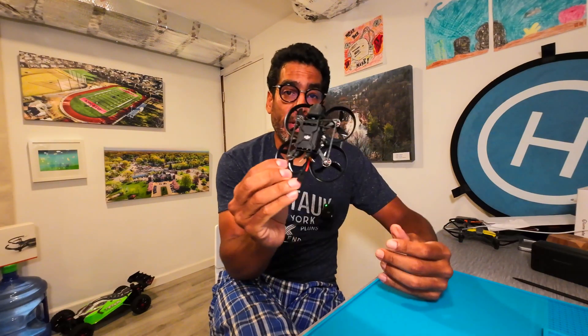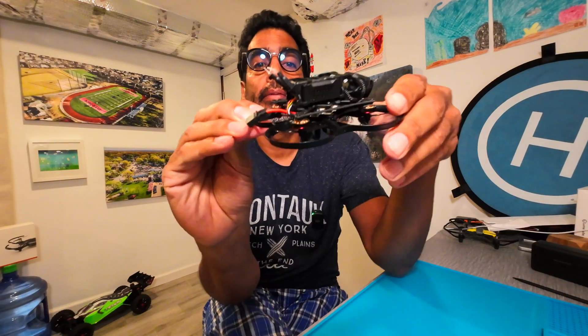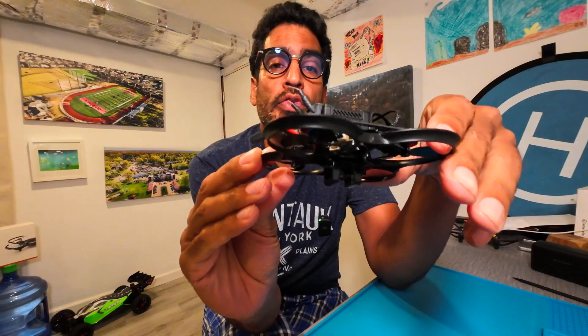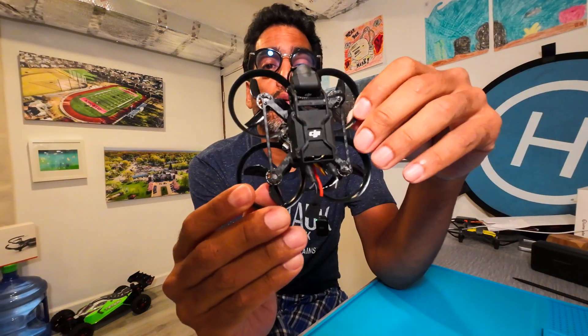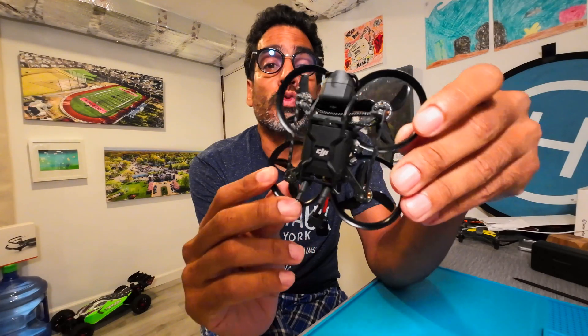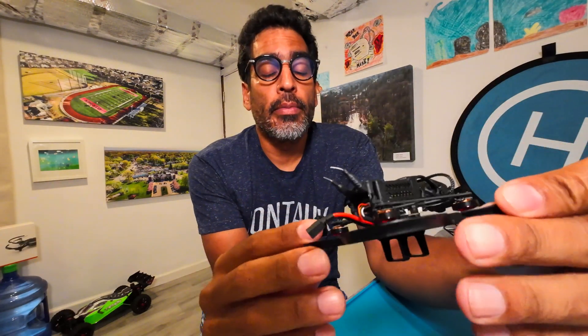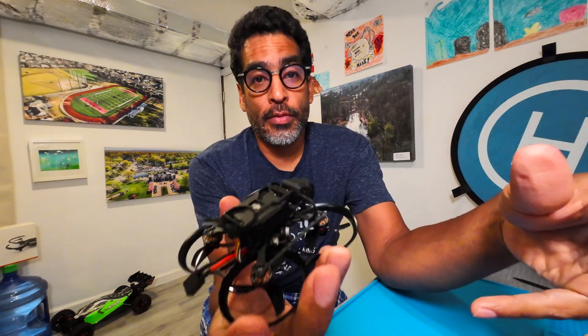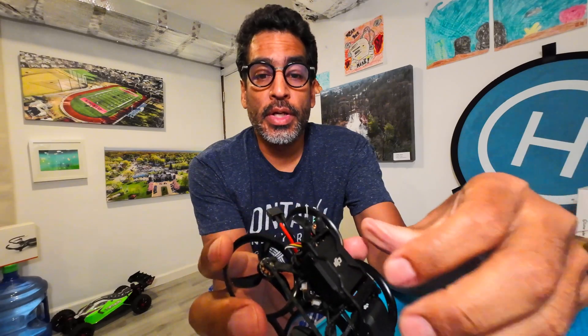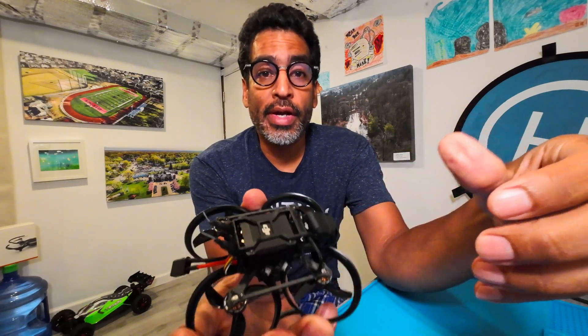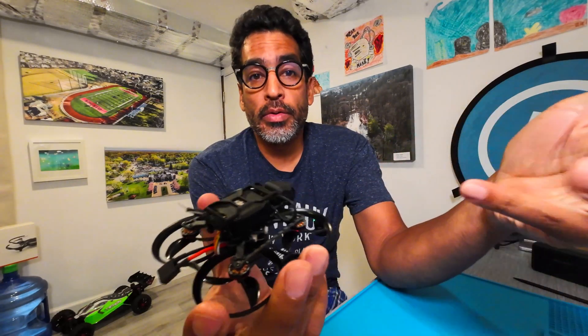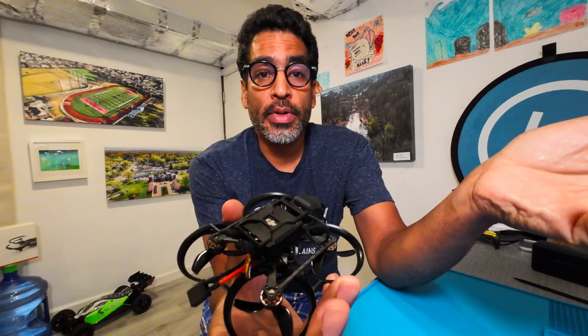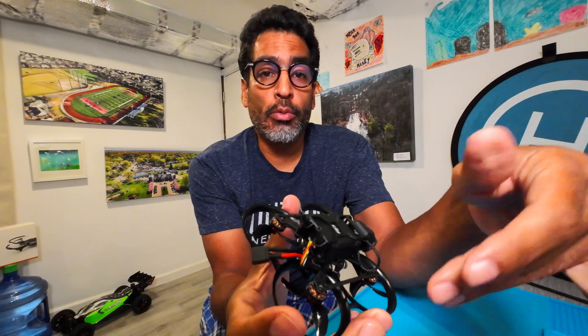Hey there, welcome back guys. This is the last video in the three-part series for the Pavo Pico drone, which is right here. If your drone looks like this, you want to bring it back to its original state because if you updated it and realize that after the firmware update it's now bricked, or maybe something else happened and it became bricked, or you want to do a reset.